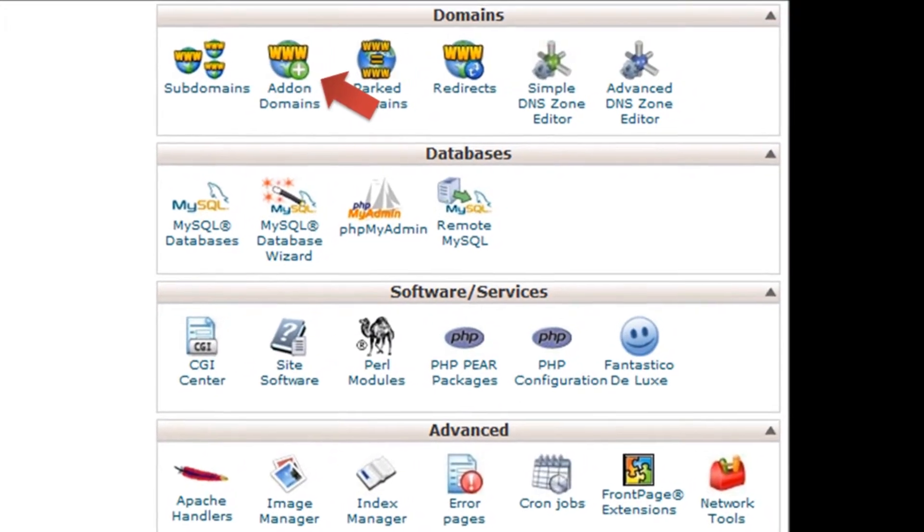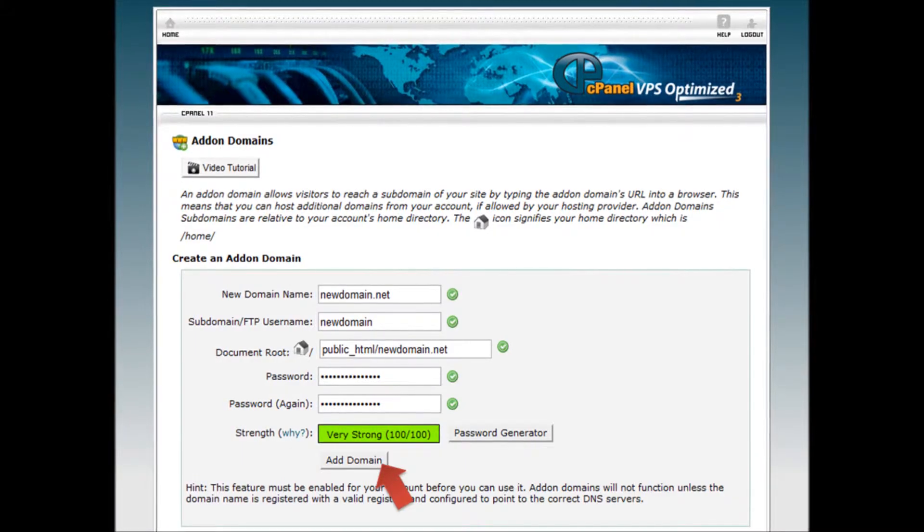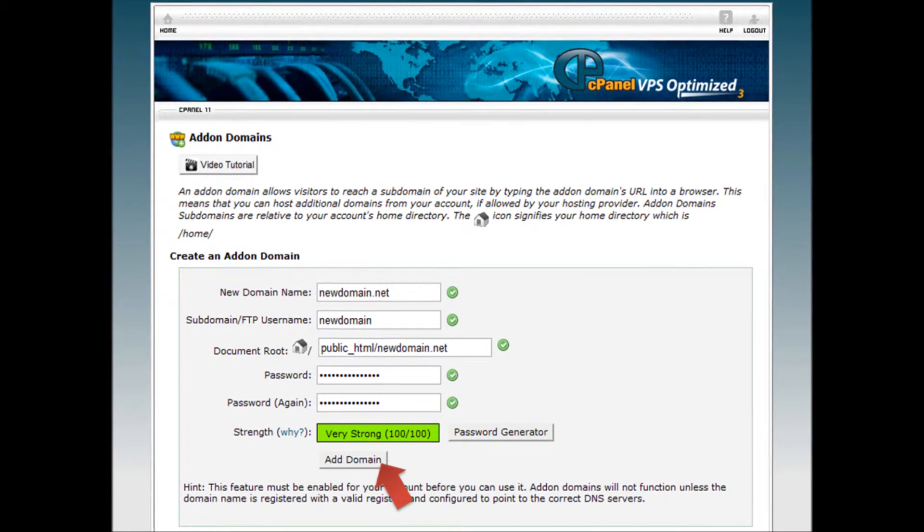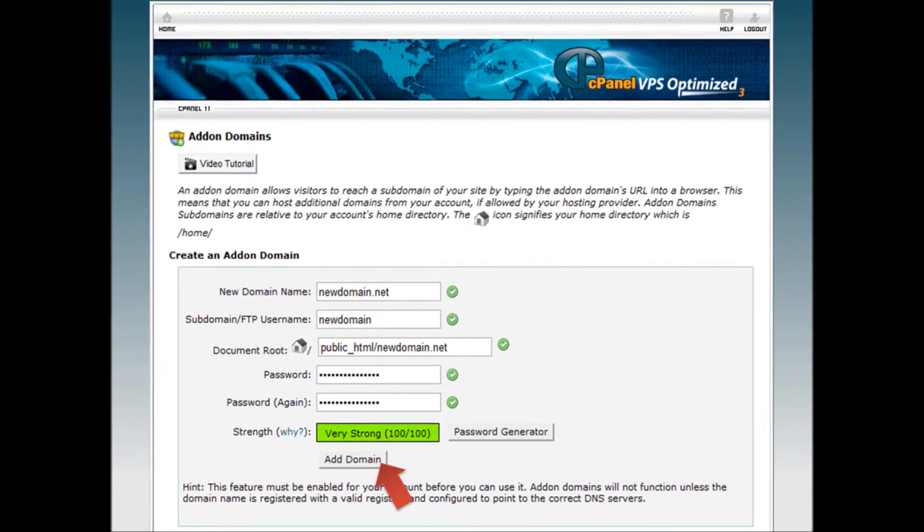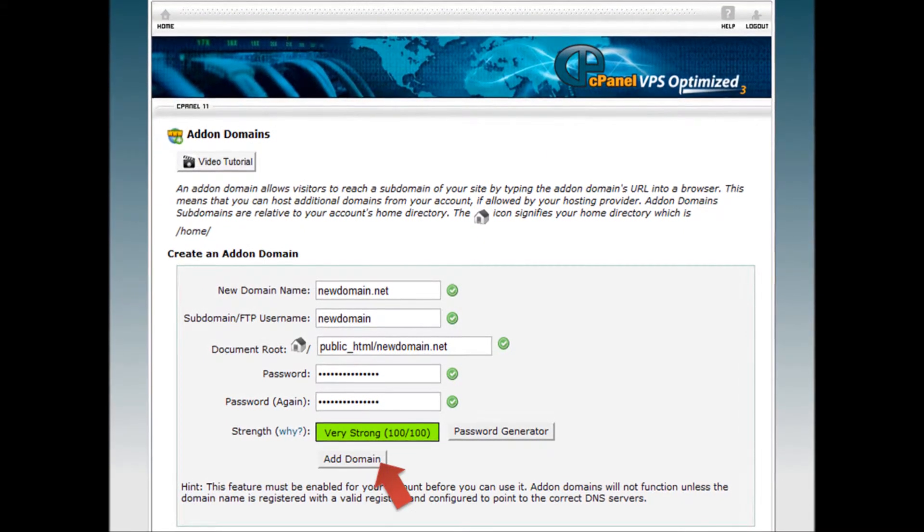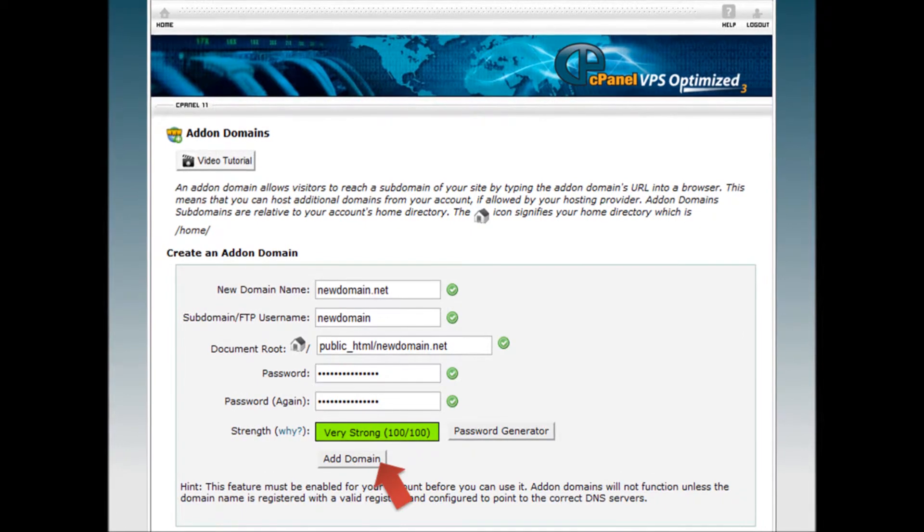Step 4: For the new domain name, enter newdomainname.com, but do not put http or www in the name.